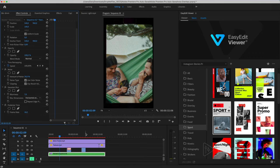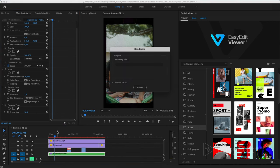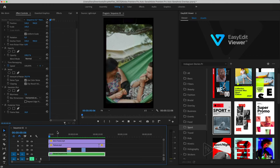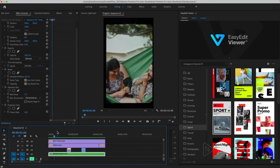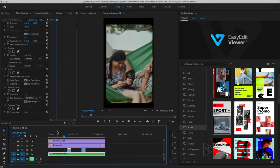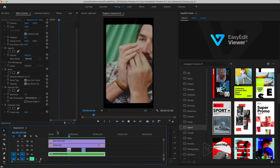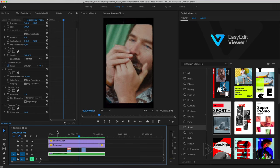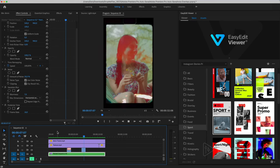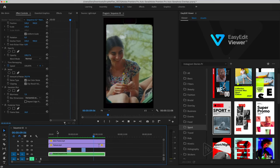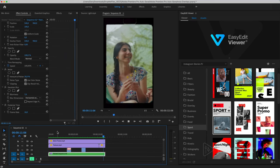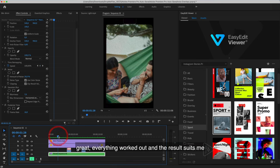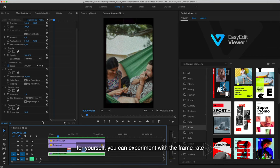To start rendering, press enter. And the result suits me. For yourself, you can experiment with the frame rate.